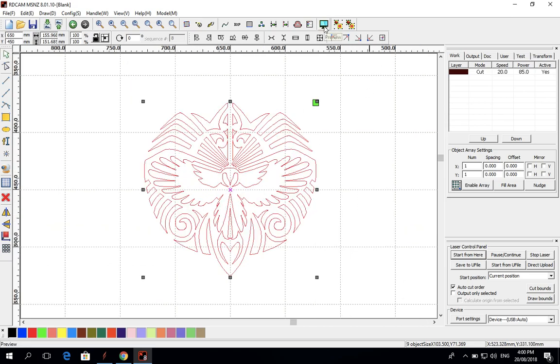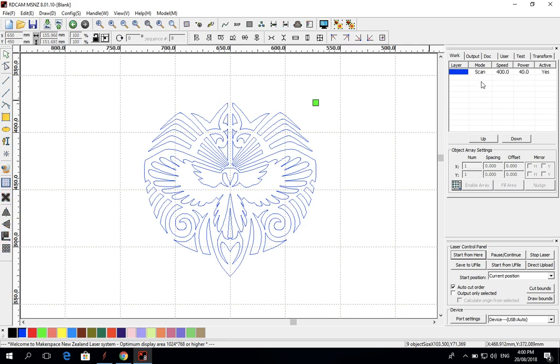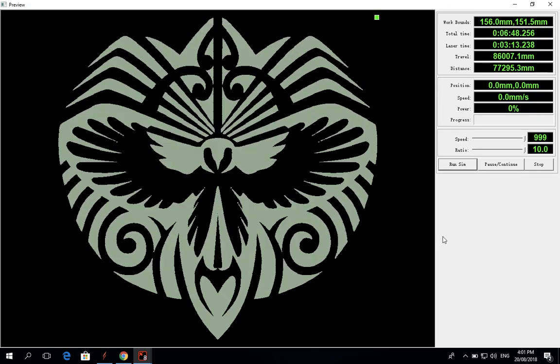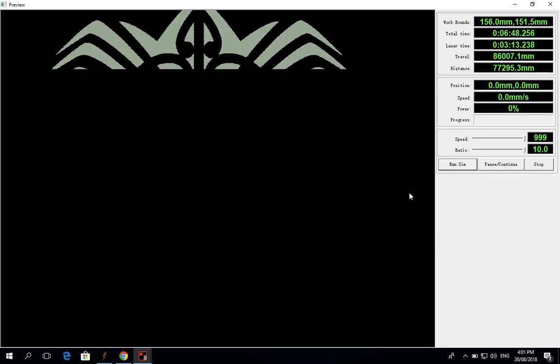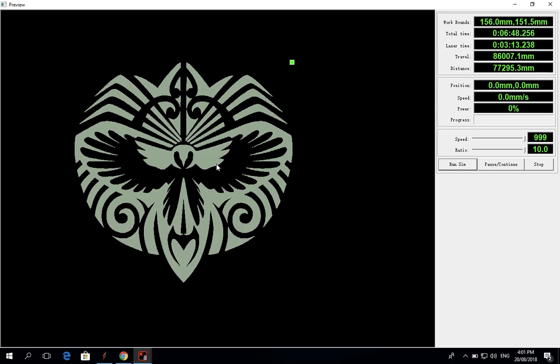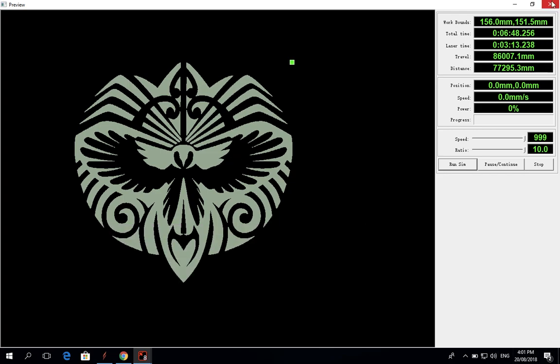if I change the layer to scan - so this is scan mode - you'll see when I go to preview it, that's how it will come out when it's laser cut. So that's pretty much it, that's all you have